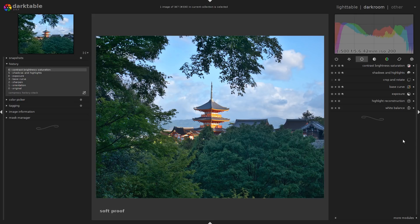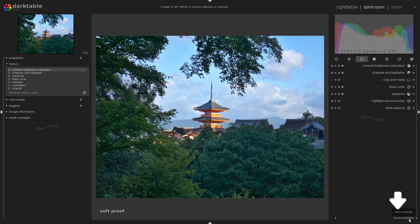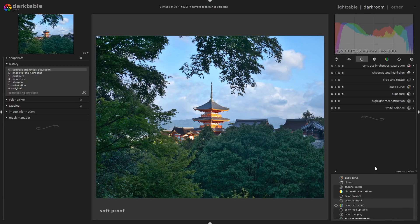We need a few modules to get started — make sure you have them. You'll need: contrast brightness saturation, shadows and highlights, crop and rotate, base curve, exposure, highlight reconstruction, and white balance. These are the ones I use pretty much all the time. If you don't have one of them, click on the more modules menu option at the bottom and search for them there.